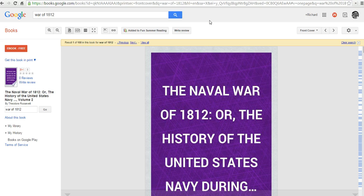So that's how you can build bookshelves in Google Books, and for more tips and tricks like this, check out freetechforteachers.com.